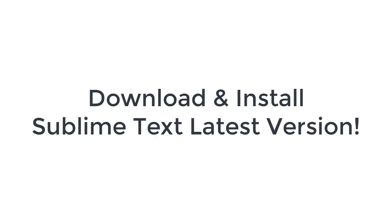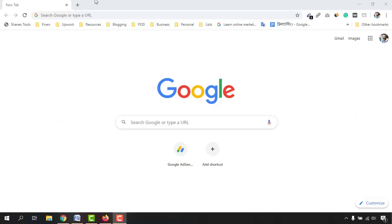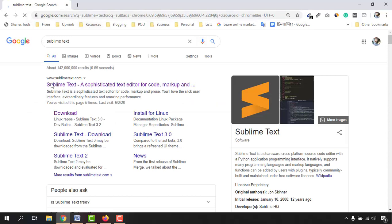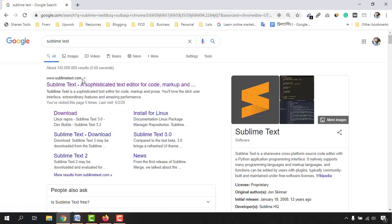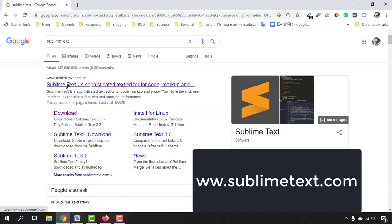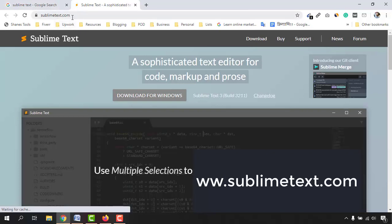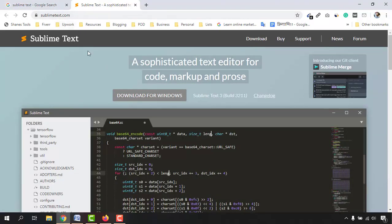So first of all type out Sublime Text into your browser and hit enter and then you will find this website sublimetext.com which is the official website. I'm going to attach the link of this website into the video description for your easy access.